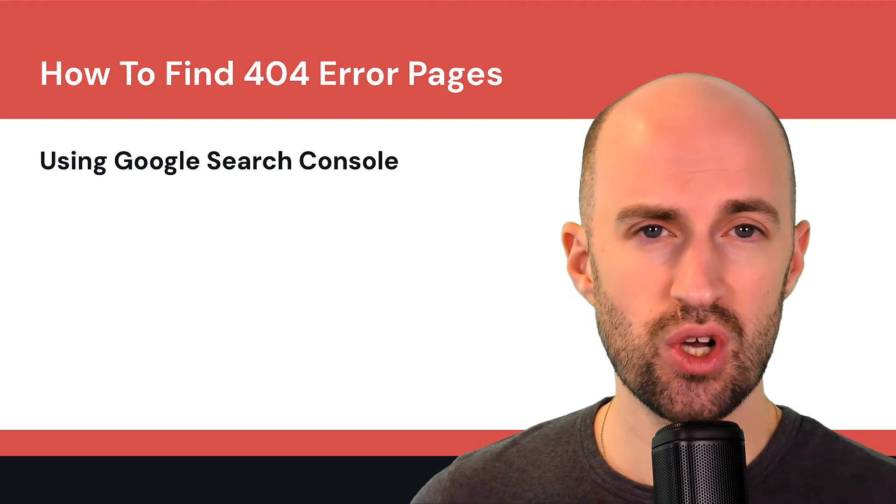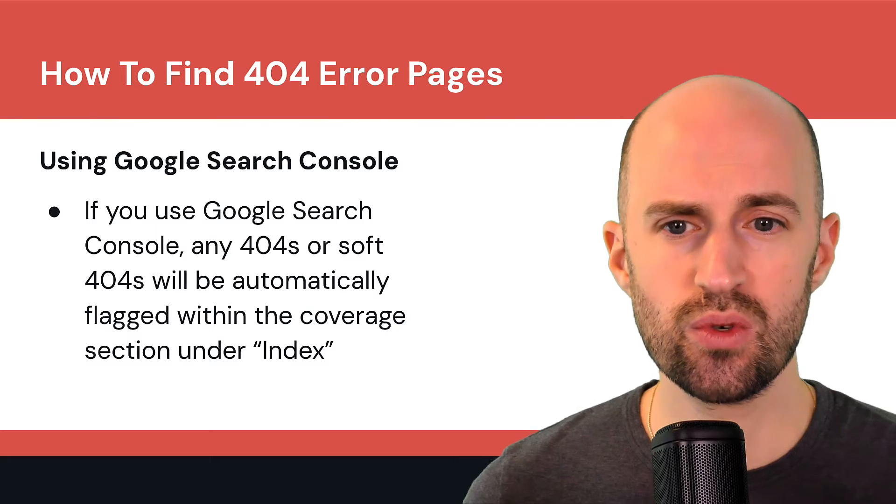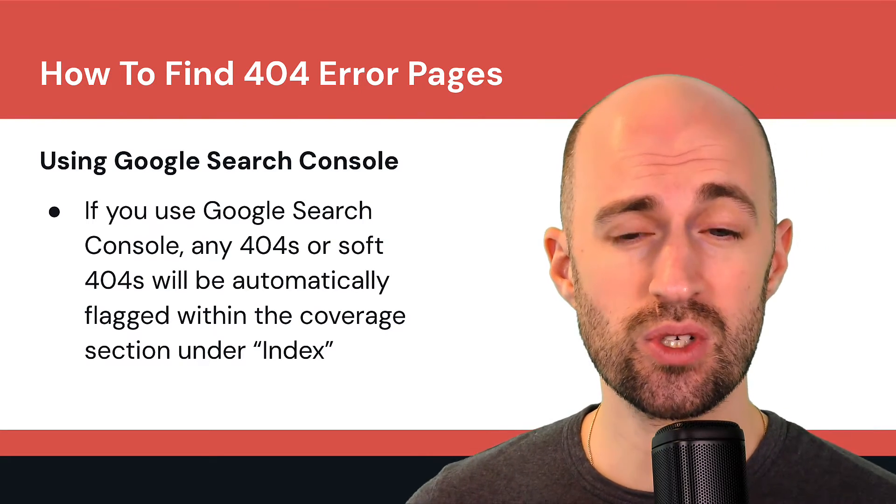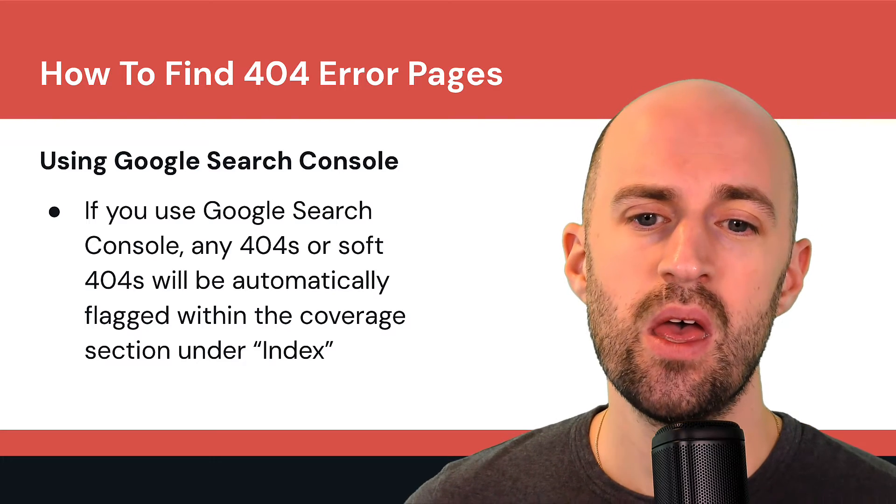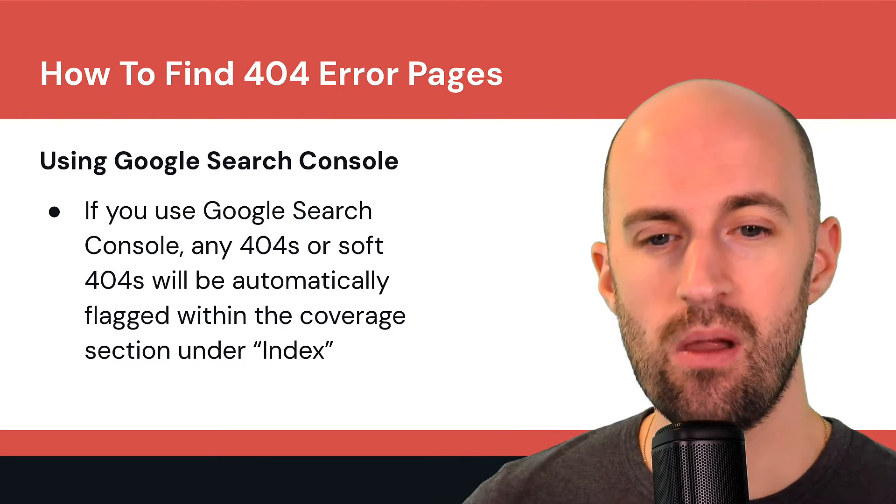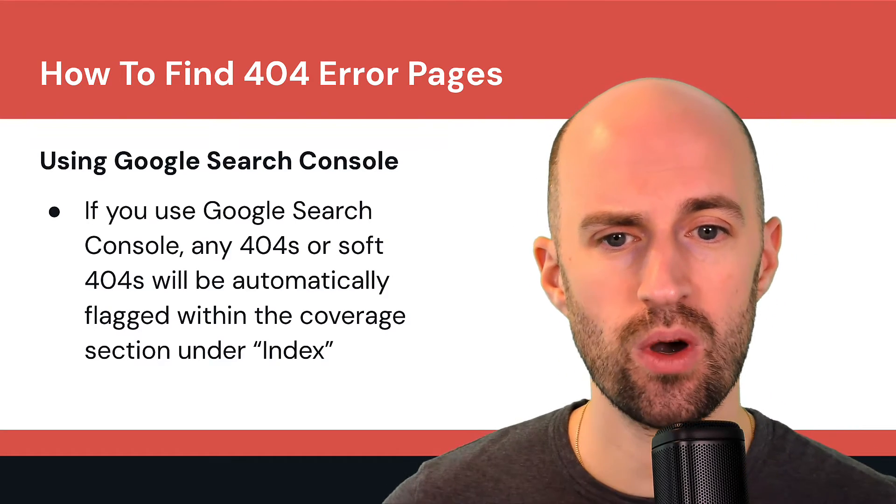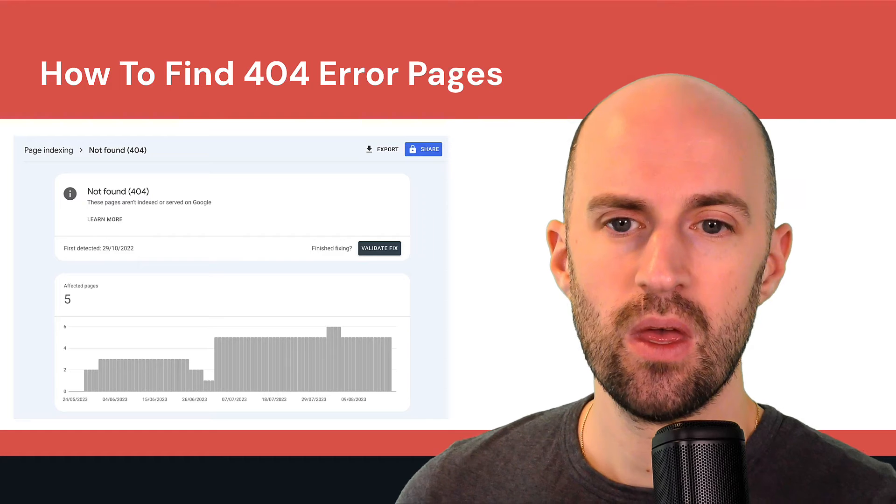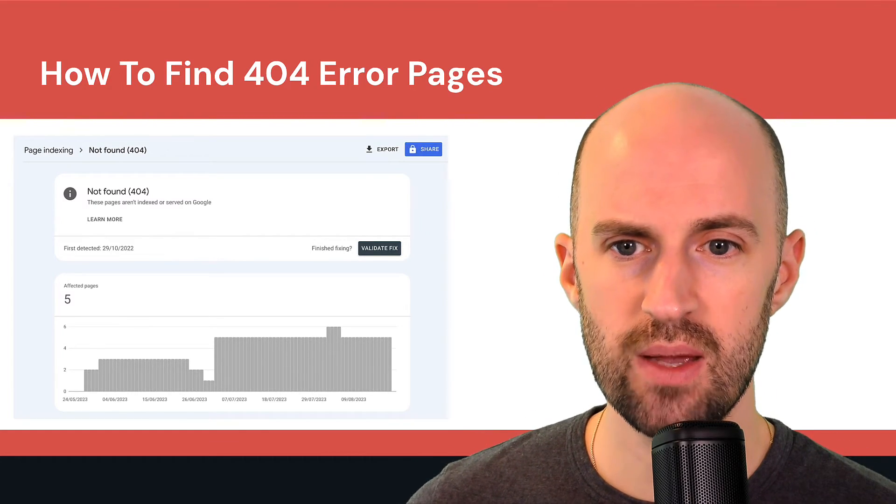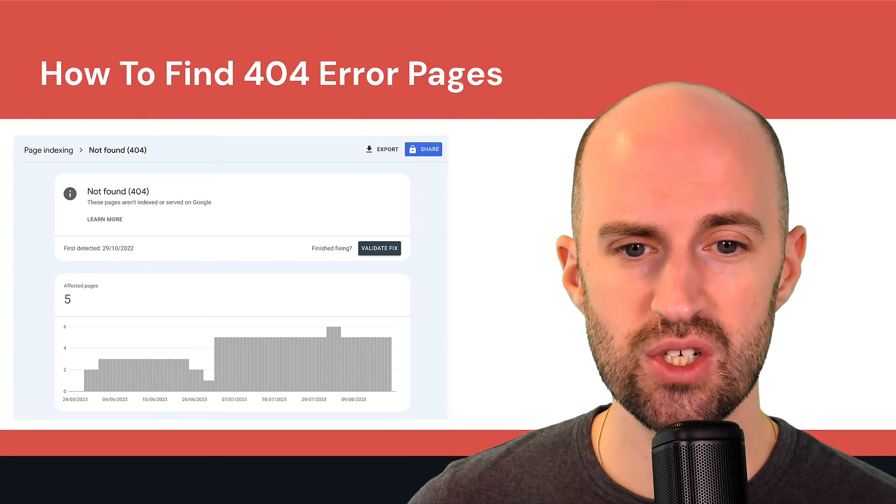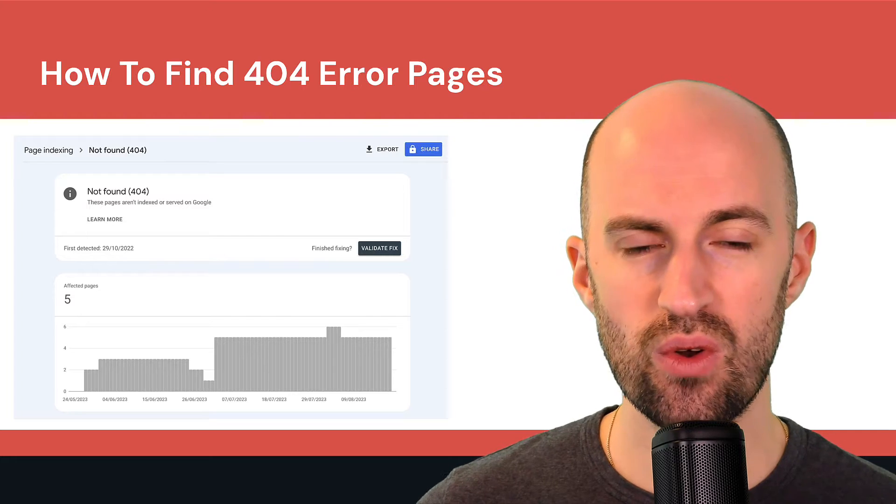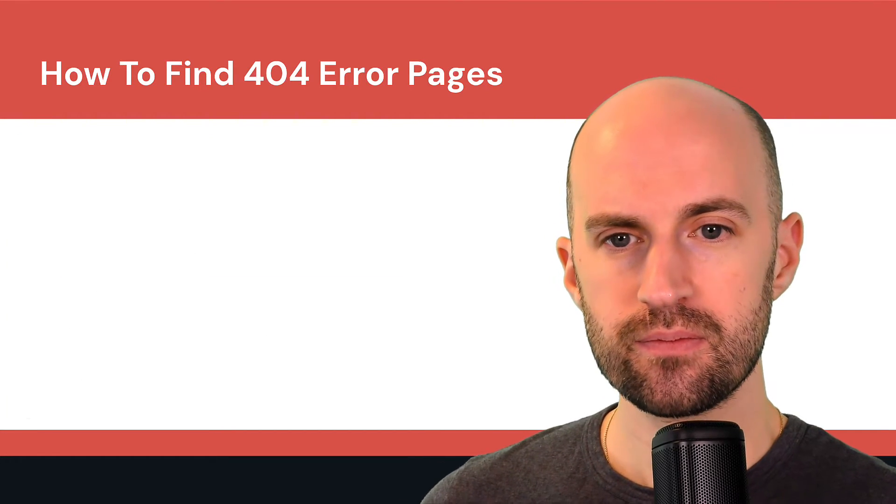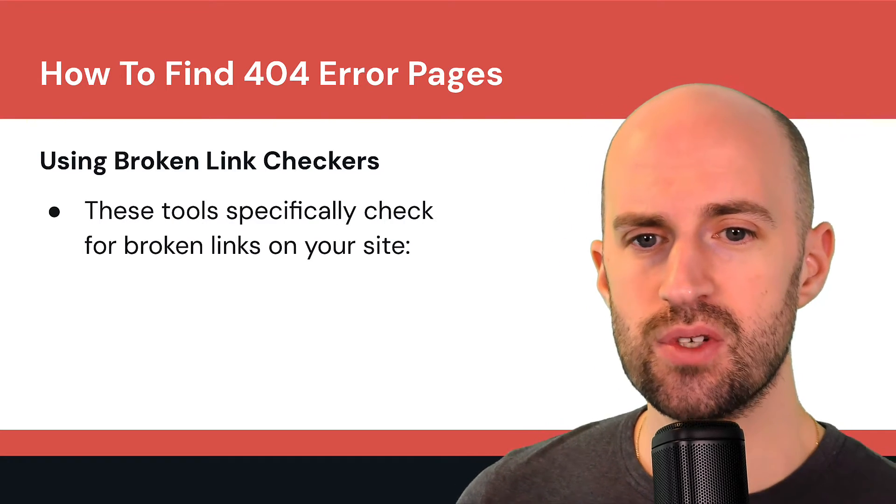Using Google Search Console, another great tool, absolutely free. If you use Google Search Console, any 404s or soft 404s will be automatically flagged in that system within the coverage section under the index button. So you just go there and then you'll see all your potential 404s if you have any. So here's a little screenshot and basically you'll see here there's five effective pages and you can just go in and fix them and you'll see below if you scroll down what those pages actually are.